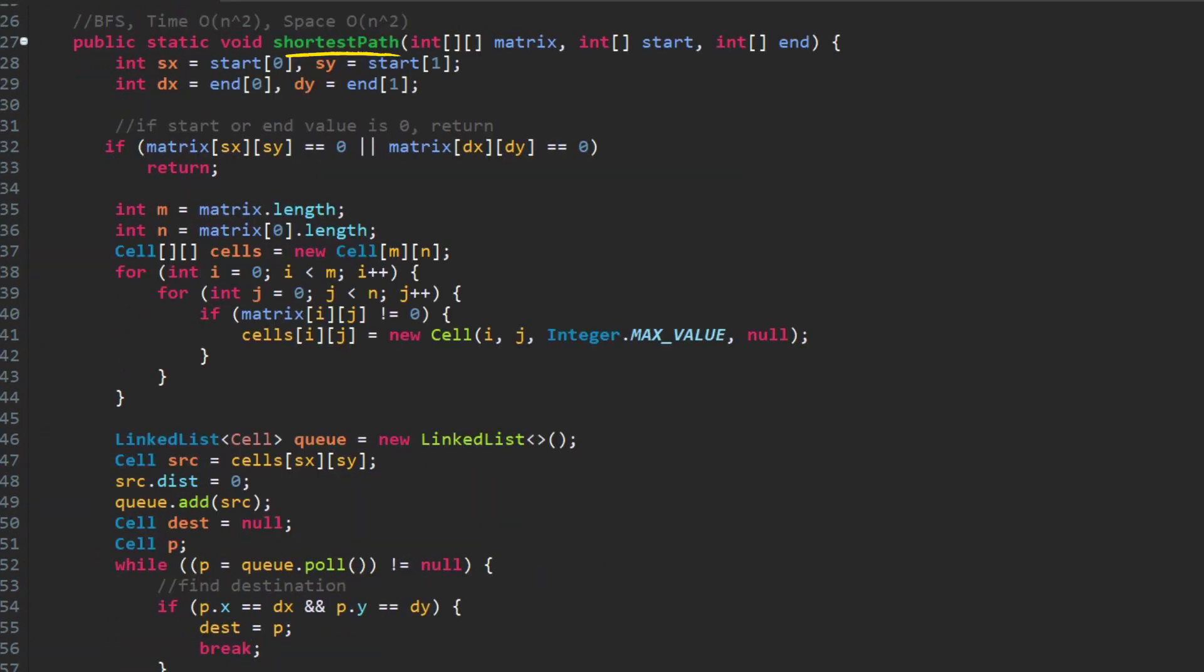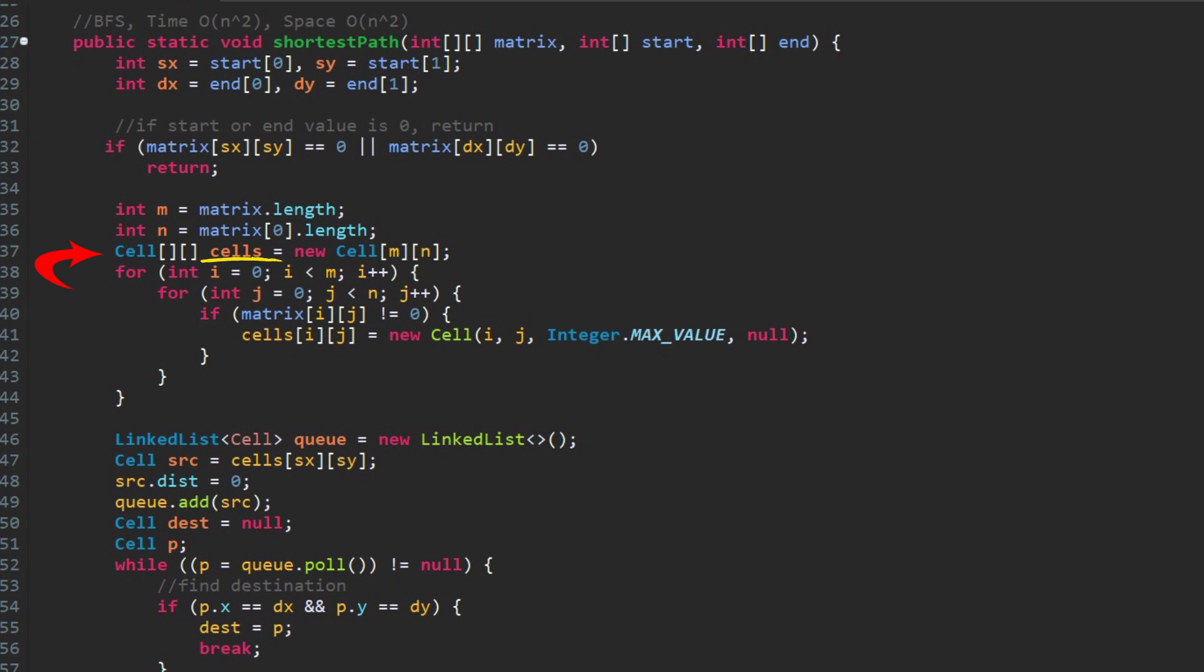At the top of the function, it checks whether the start and end cell's values are zero. If either of them is zero, it means there is no path and return. Next is to define a two-dimensional array, cells, to keep track of the cell's visiting status. It functions the same as a two-dimensional boolean array visited in DFS and stores more information. We initialize each cell with row number, column number. The distance initial value is integer's max value. And prev is null.